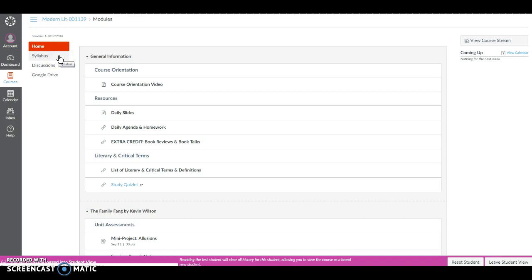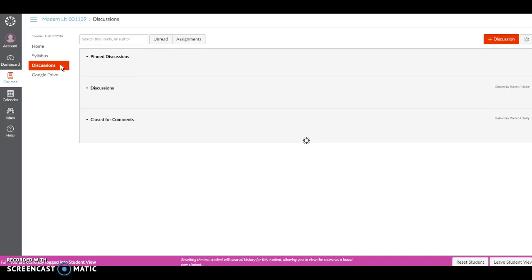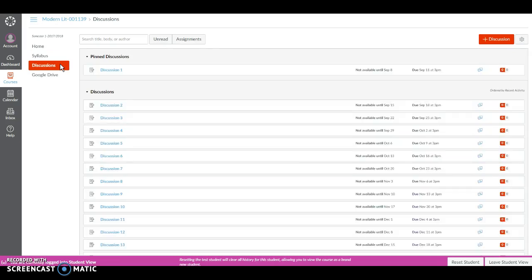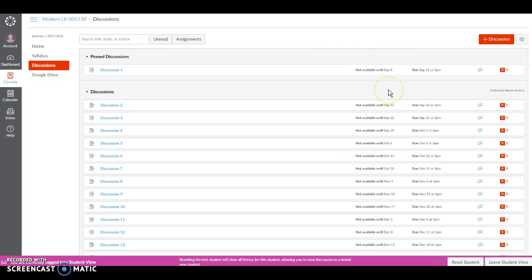The Discussions tab houses all of your weekly discussions and any other discussions that are part of the course. Any discussion that you need to complete during the week will be pinned at the top of the page. So for example your first discussion, Discussion 1, is currently pinned and will become available to you on Friday morning.